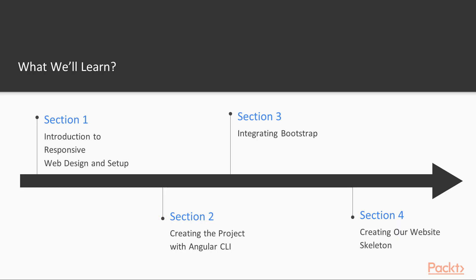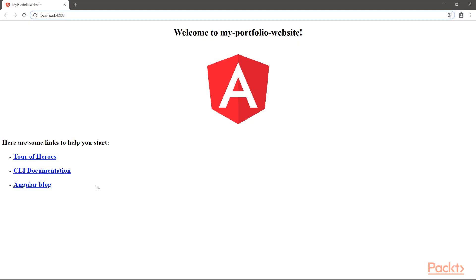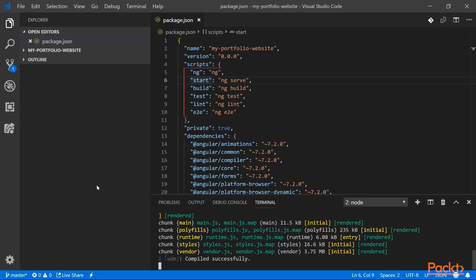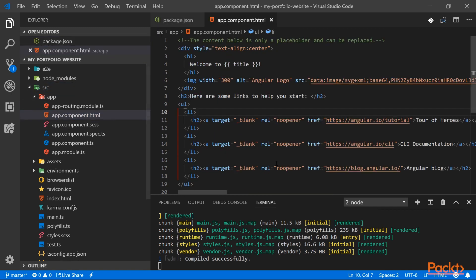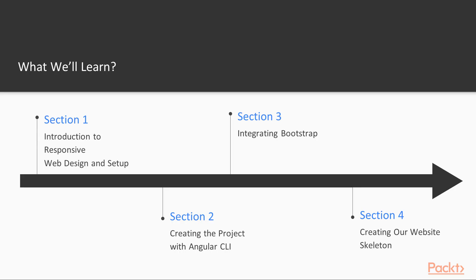In section 2, we will have a look at what the Angular CLI is. After installing it, we will use it to create our Angular project. Once our project is ready, we will have a look at the project structure.